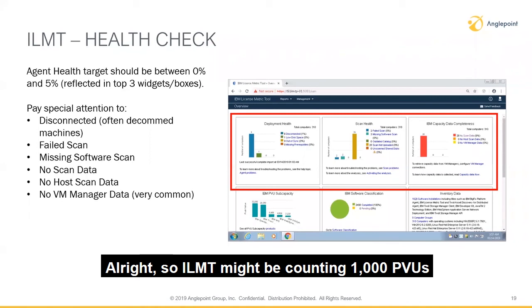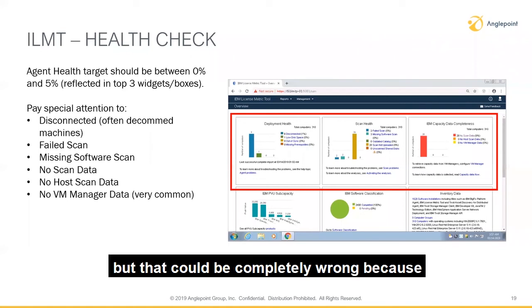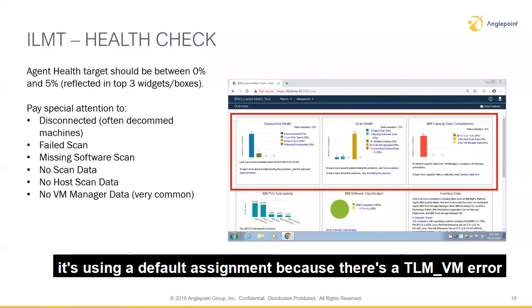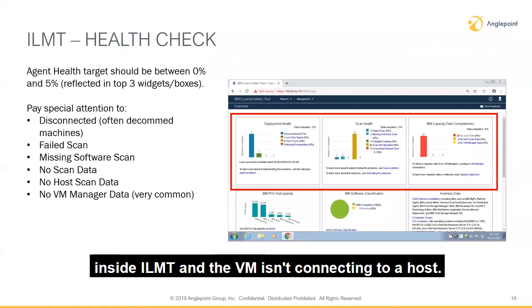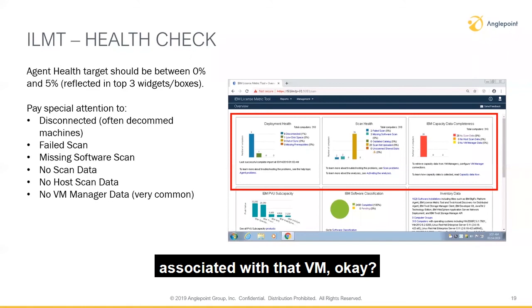ILMT might be counting a thousand PVUs associated with a product, but that could be completely wrong because it's using a default assignment due to a TLM VM error inside ILMT where the VM isn't connecting to a host. ILMT can't identify what the physical host is associated with that VM.